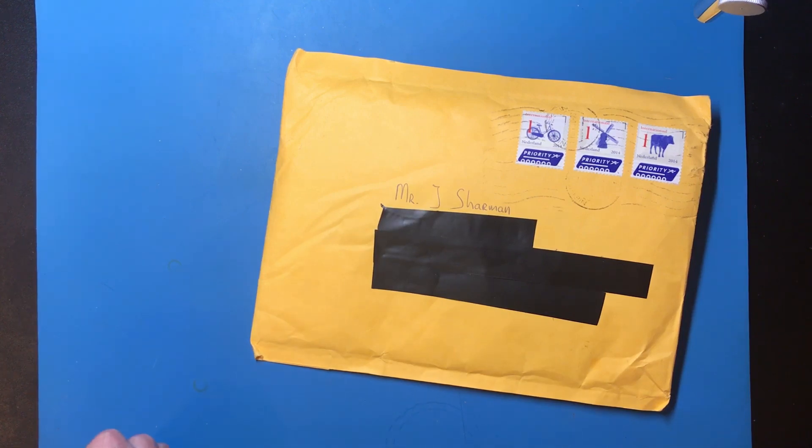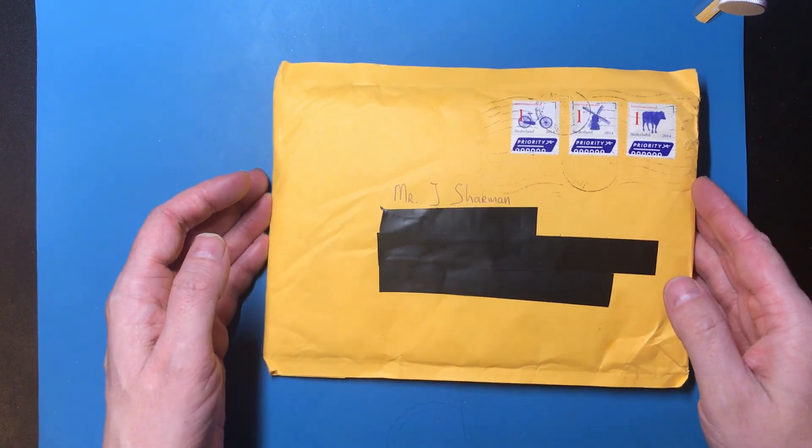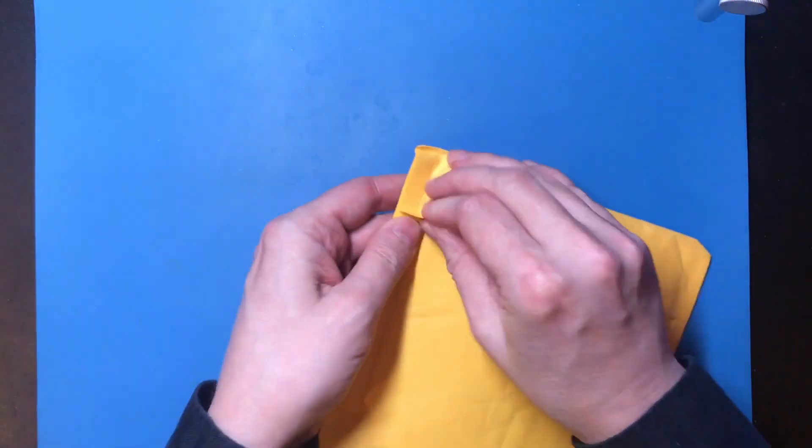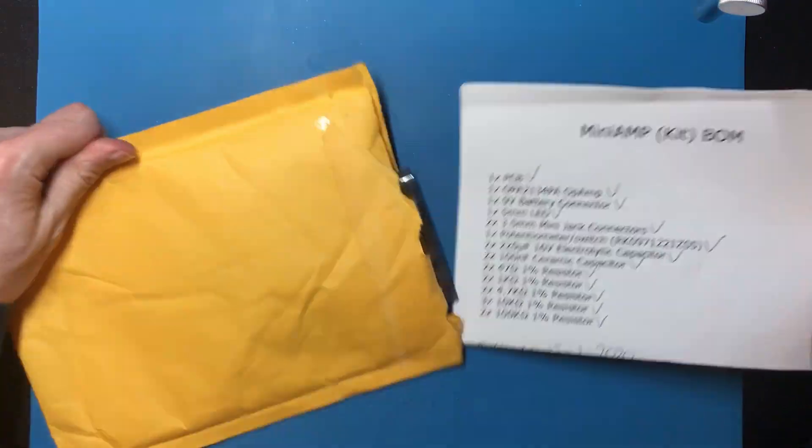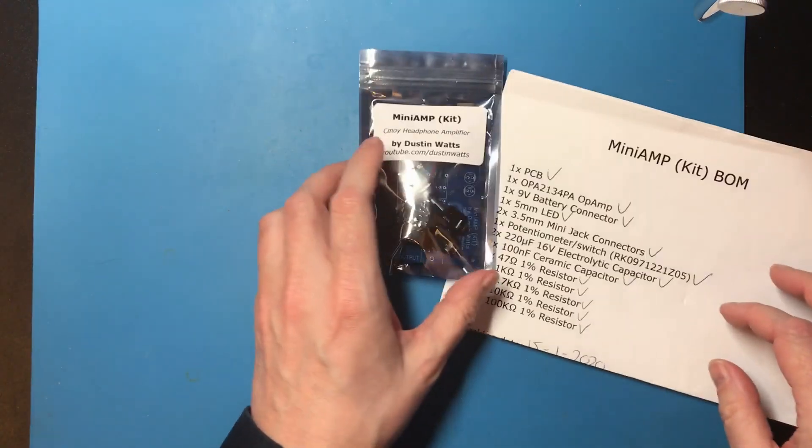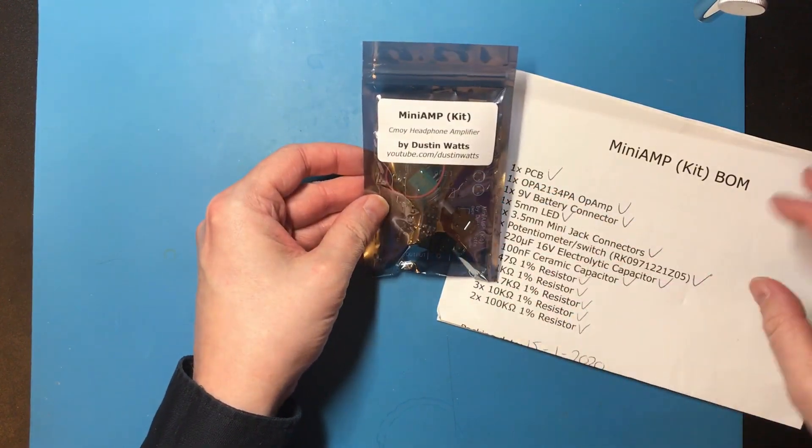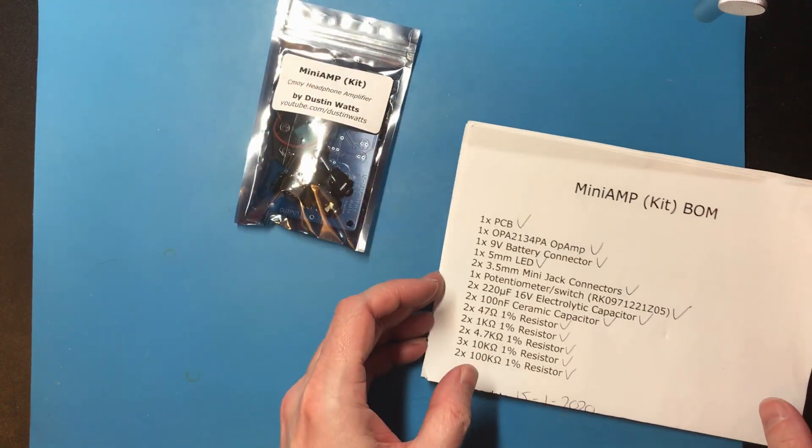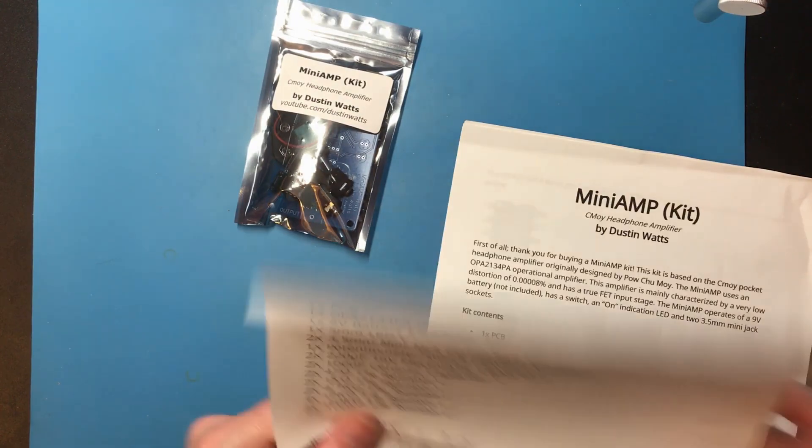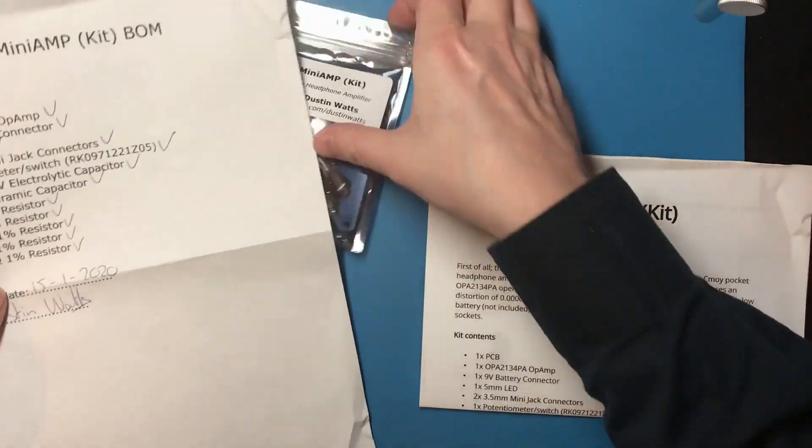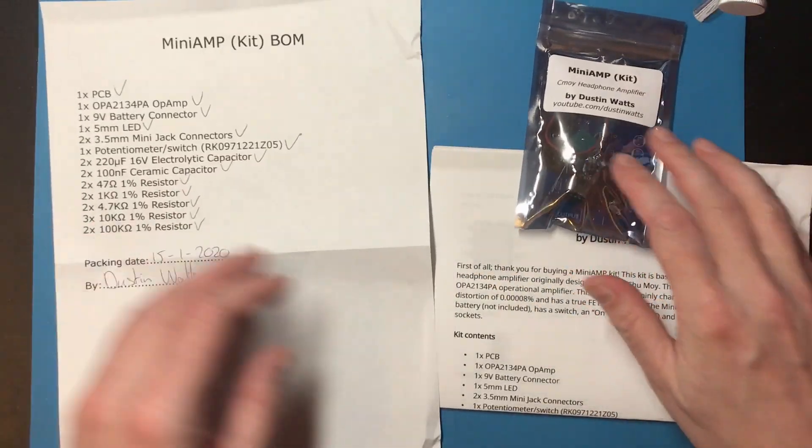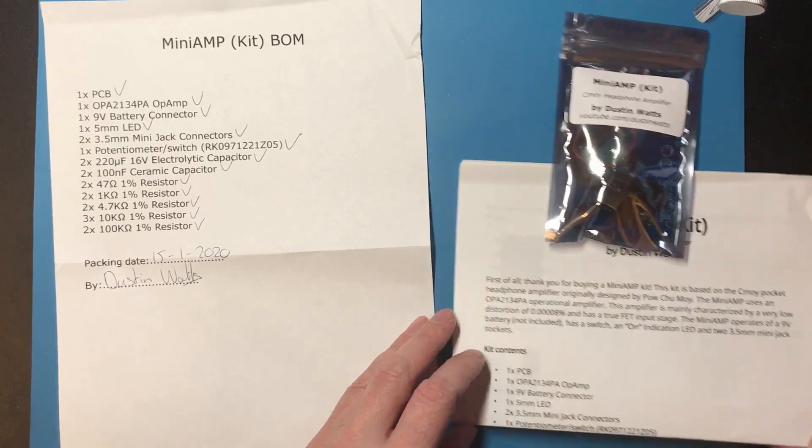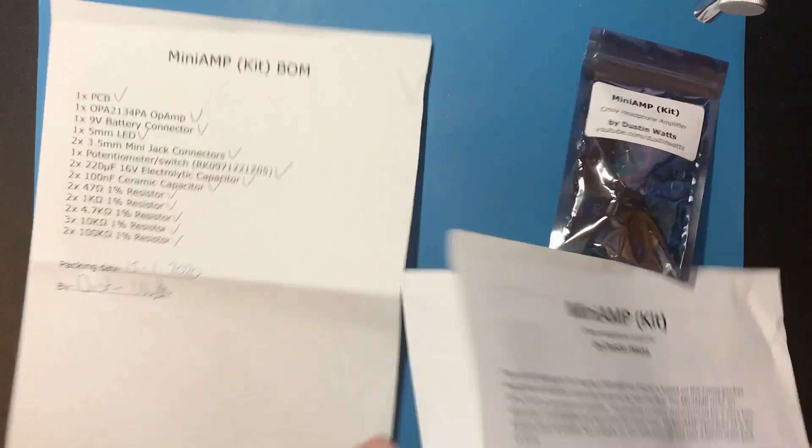Hello and welcome back. Okay, so I've got a bit of mail to open here. So this is Dustin Watts mini-amp kit. I'll provide a link to his YouTube in the description. Dustin sent me one of these kits to take a look at, so I'm going to see if I can build it.